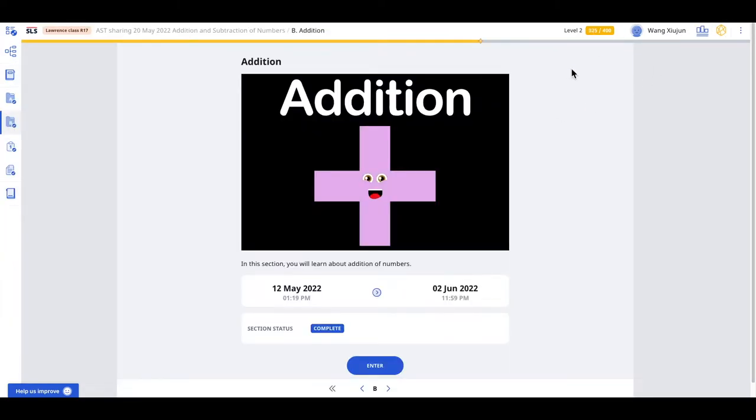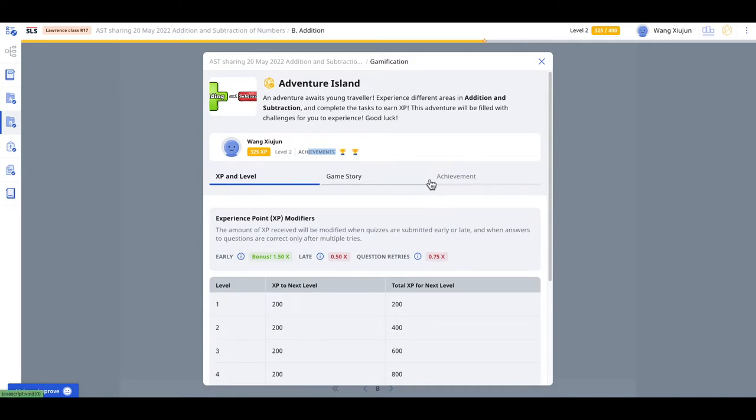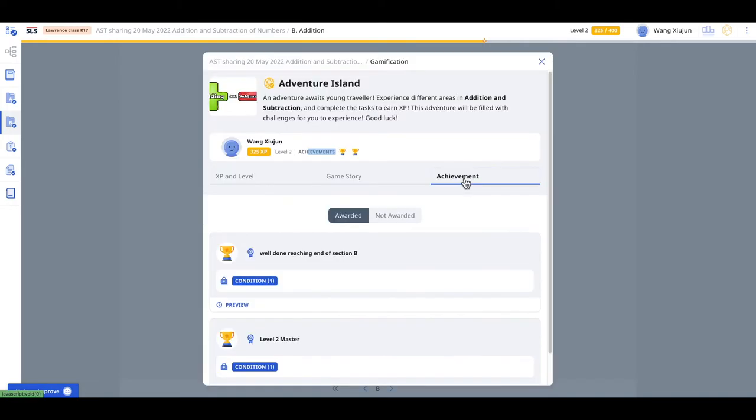So how do you access it? You need to come to the top right corner of the gamification setting. Click on it and you can see the achievements over this little thing here as well as the tab for the achievements.